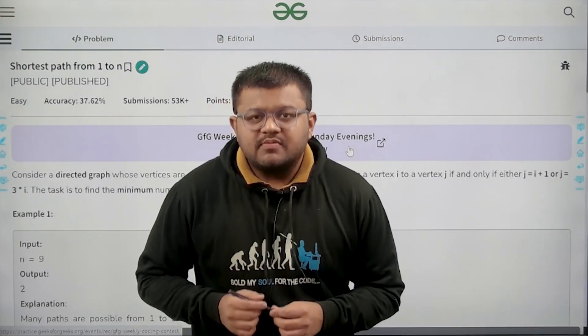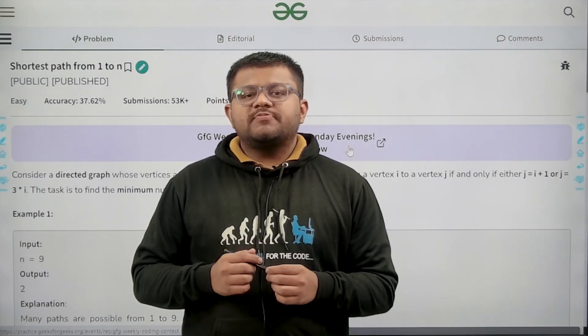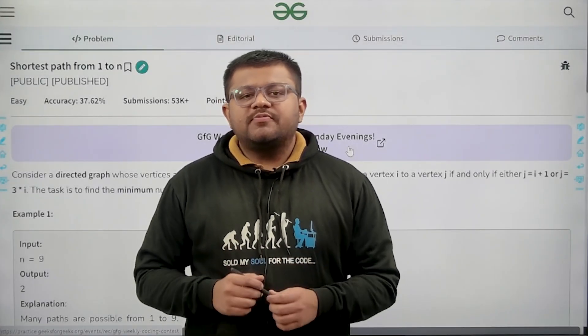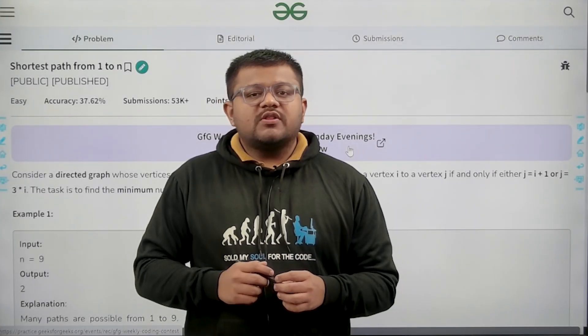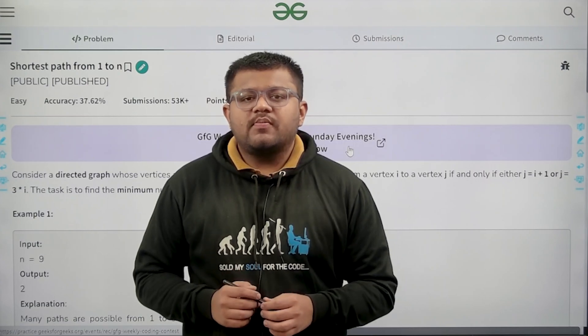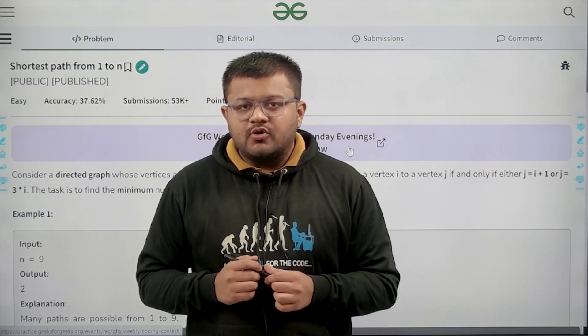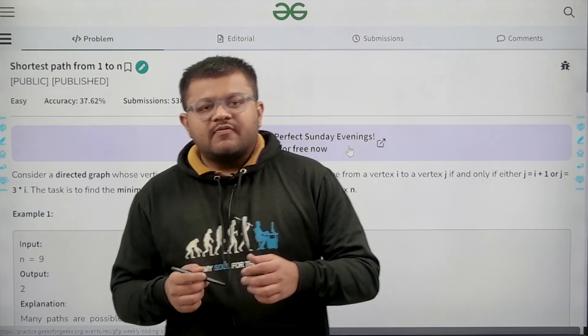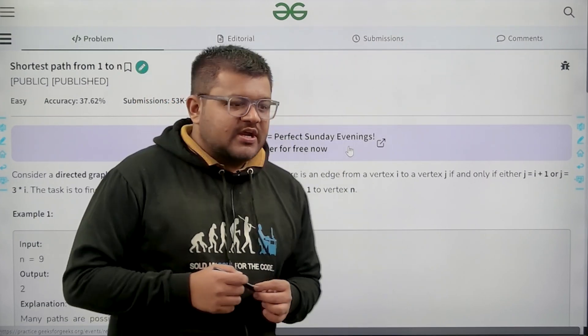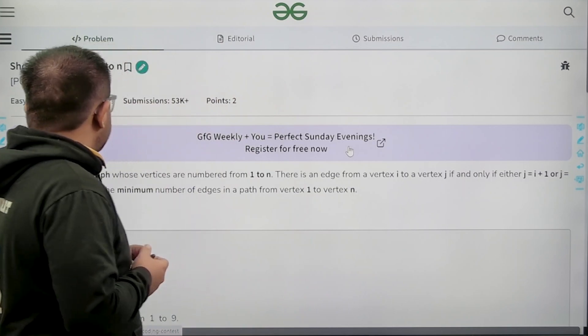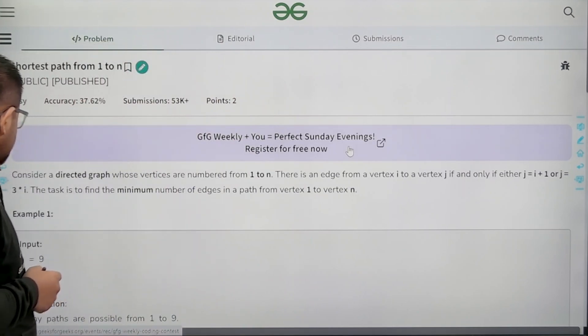Hello everyone, I am Karan Masro, welcome to this video. In this video, let us start by understanding the question.